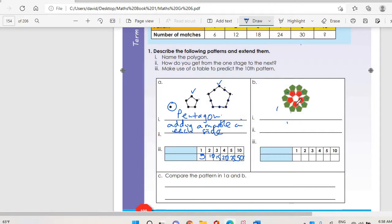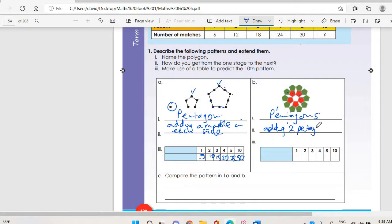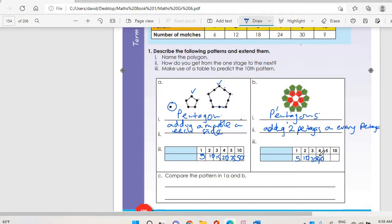Moving to part b: we have one, two, three, four, five pentagons. We've come from five and then go to ten. We are adding two pentagons on every pentagon, so it is doubling. The first one is five, then ten, then twenty, then forty.